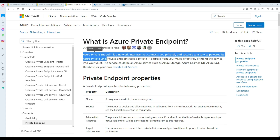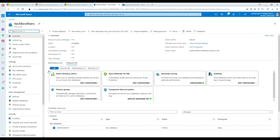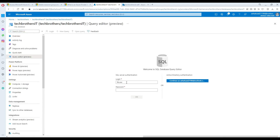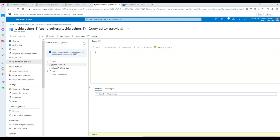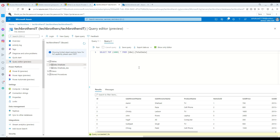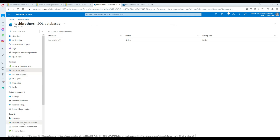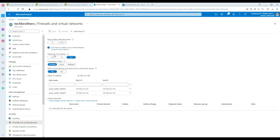I'm going to perform a demo and show you how you can create that. If I go to my portal, here is my SQL server. In the SQL server, we have databases, and here one of the databases is called TechBrothers IT. Now in the server settings, my setting right now is that deny public network access is not enabled, and the other setting called 'Allow Azure services and resources to access this server' is set to Yes.